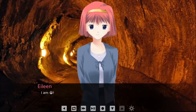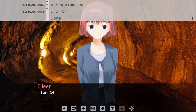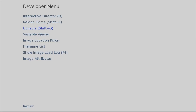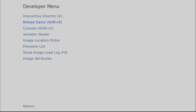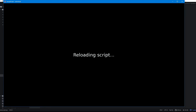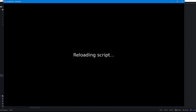And that's literally just the tip of the iceberg. Press Shift+D to see a full list of developer tools. Interactive director is probably the second most useful of the tools, but you'll probably find a reason to use everything here. The most useful is reload game with the hotkey Shift+R. If you make changes to your code and want to see them reflected immediately, save your changes and press Shift+R to reload your game to where you left off.